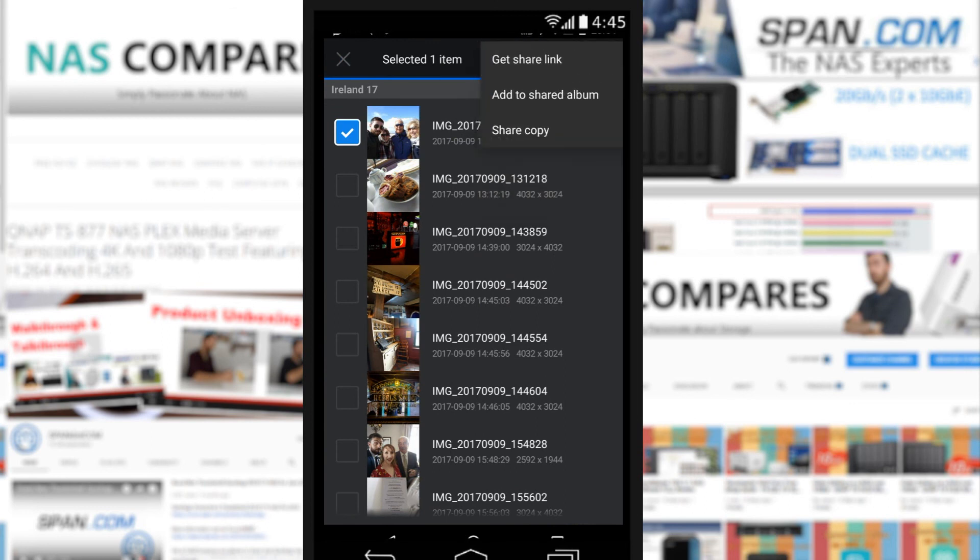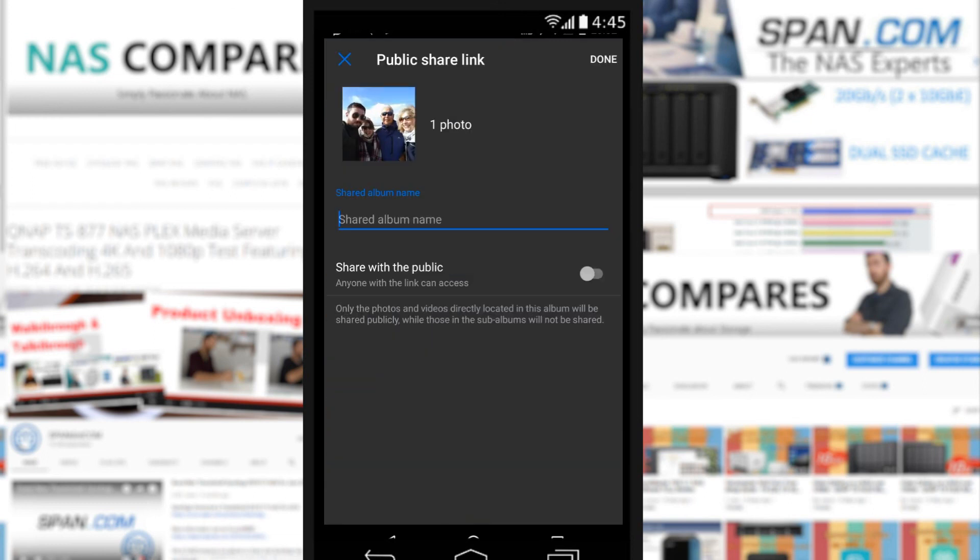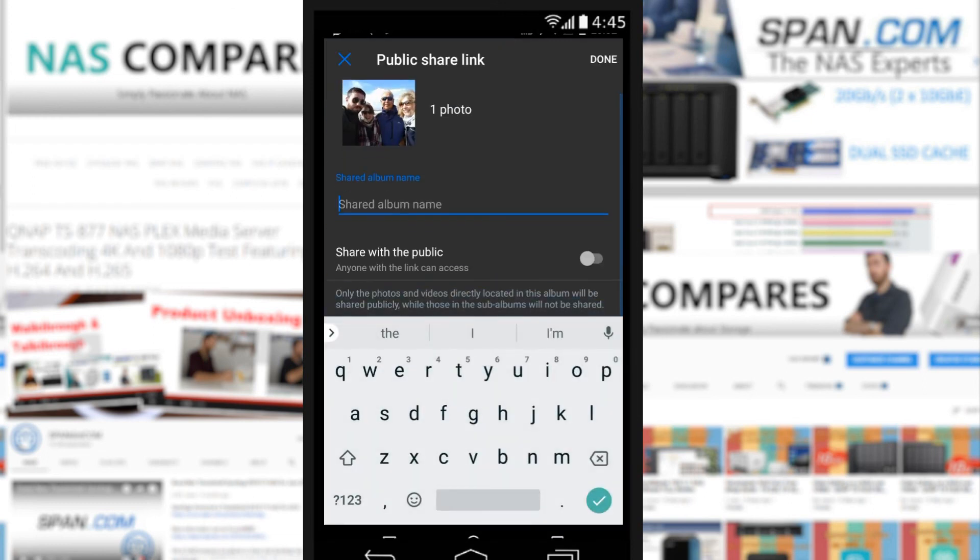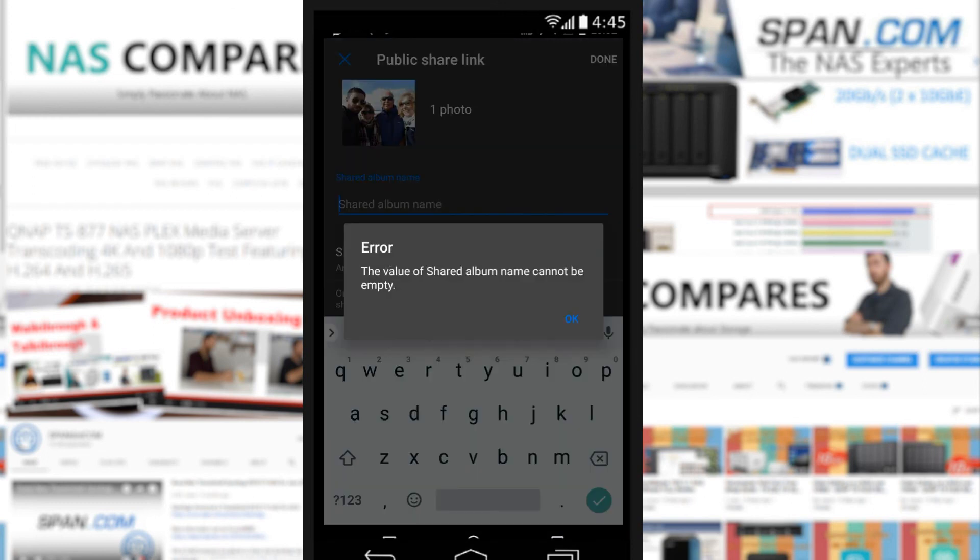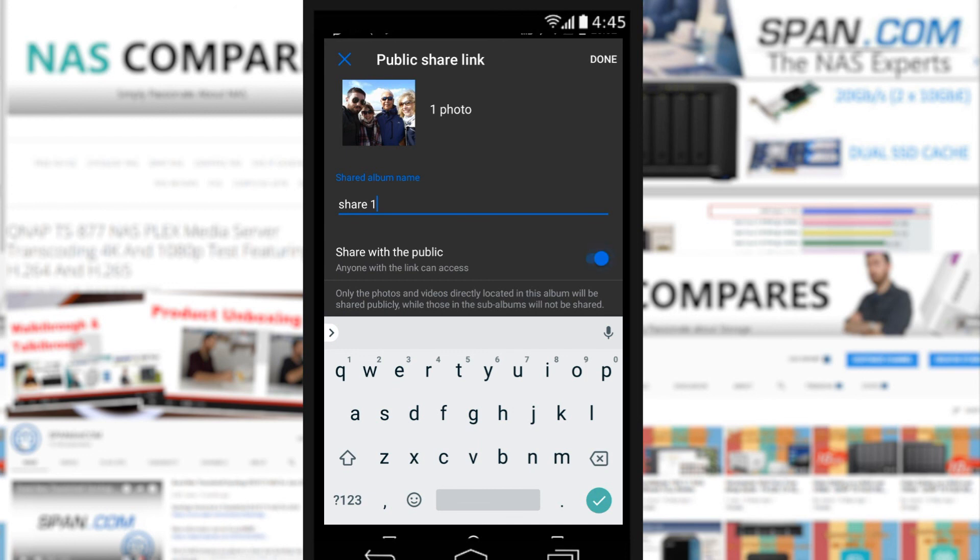So we press and hold on an album, go to the top right, and we can share the whole thing - share a copy of it, share a link to it, or add to the shared album directory. So if we add that to the shared album directory, now it's shared. We can share it with the public, give it a name.